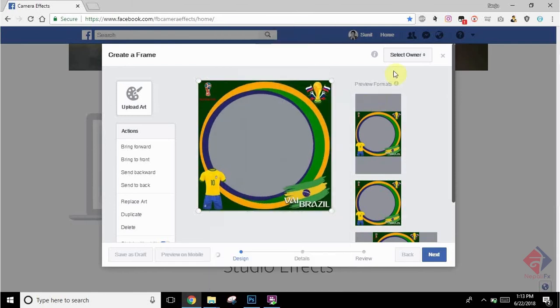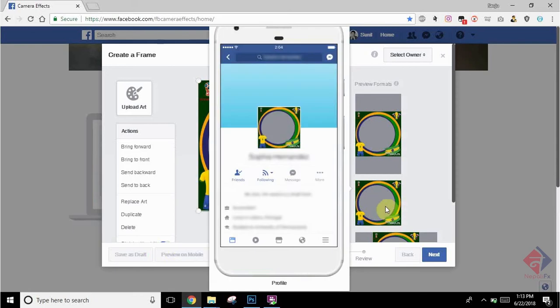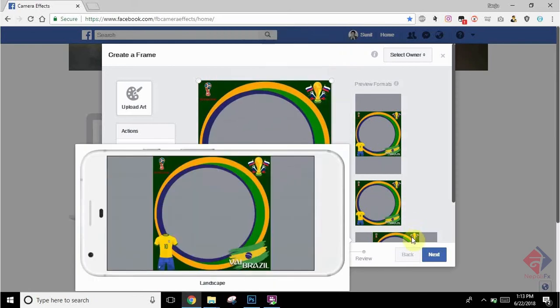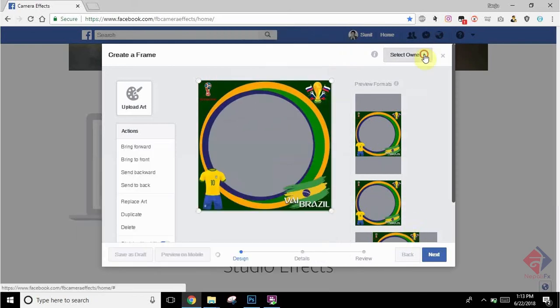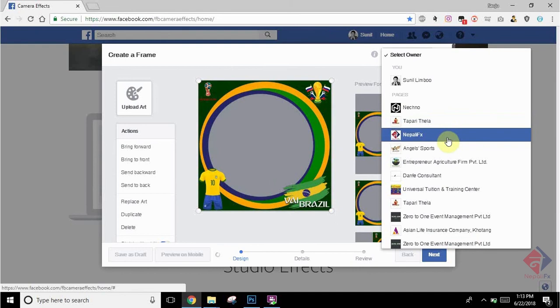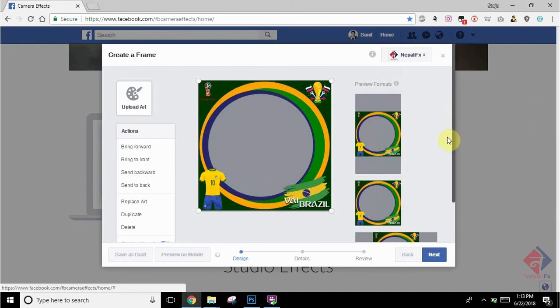The next thing is you can select the owner. By owner, it means the page or your personal profile which will own this profile picture frame.